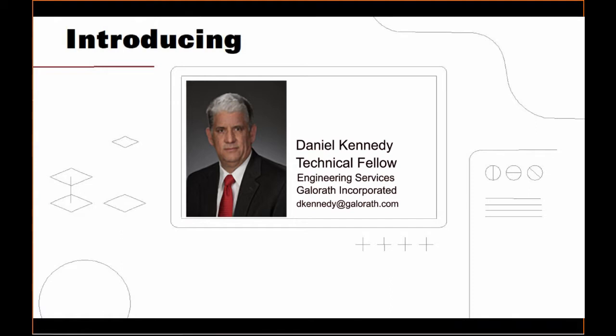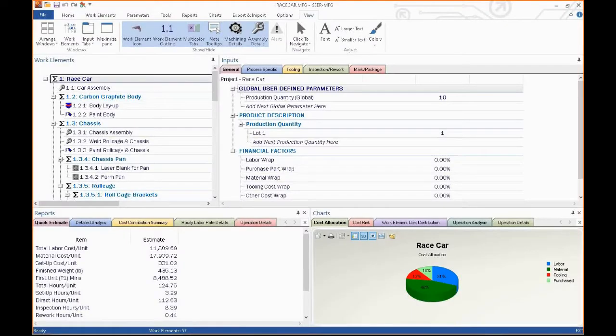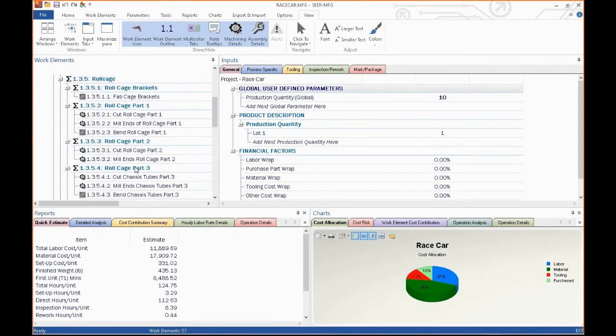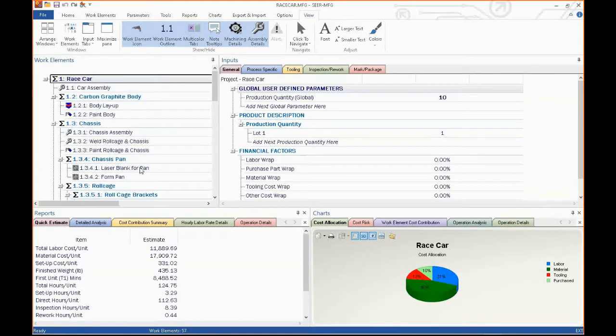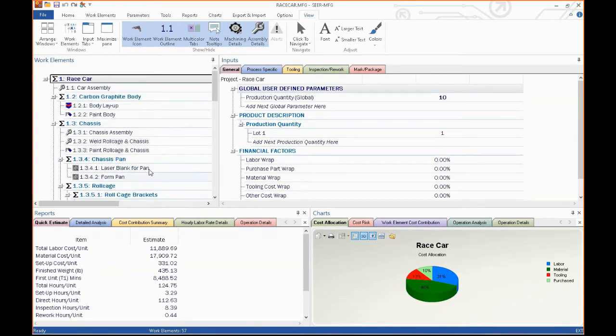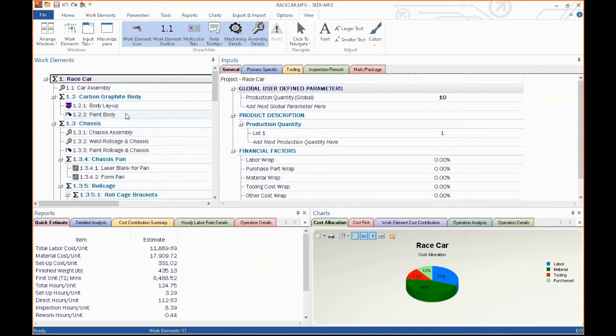SEER for manufacturing will let you do simple or complex manufacturing estimating at many different levels. This is an example of a work breakdown structure for a race car. We've got assemblies, composites, paint finishings, all kinds of different engineering processes modeled inside this tool that will let you take a look at what you're buying or building and get accurate cost estimates for it.